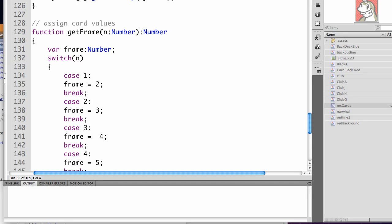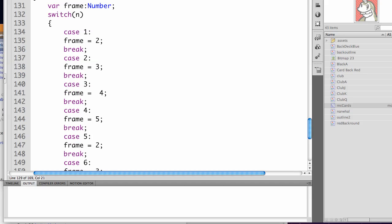So for the variable frame, which we assign to a number type, we're switching n, that's sendMe, and we're assigning as a variable here of the number type. In case 1, it's frame equals 2 because our first frame is the back of the card.